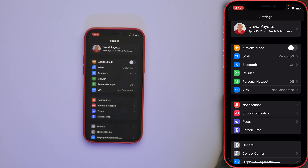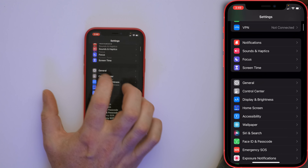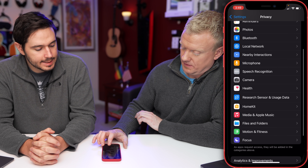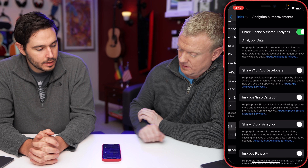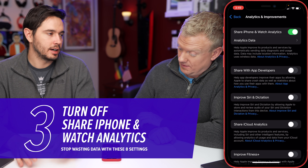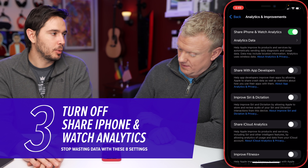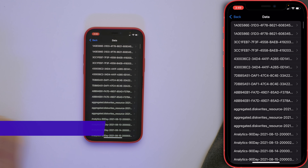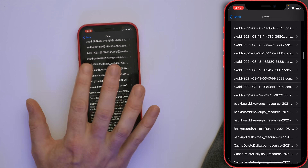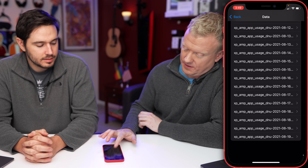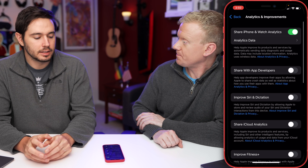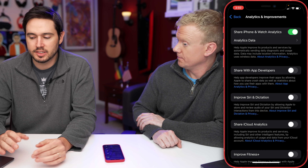Let's go back to the main page of Settings and go to Privacy. Scroll down to Analytics & Improvements and tap on that. When 'Share iPhone and Watch Analytics' is turned on, your iPhone sends data to Apple to help them improve their products, and this can use cellular data. If you look through all the logs, they're not the smallest files either. So turn off that switch — you'll also save a little bit of battery life at the same time.